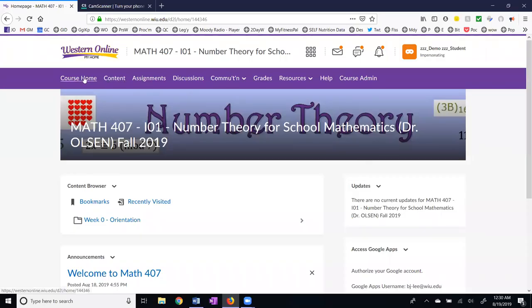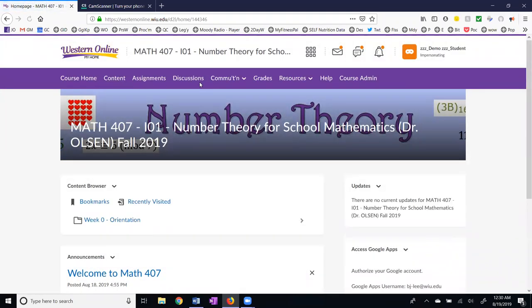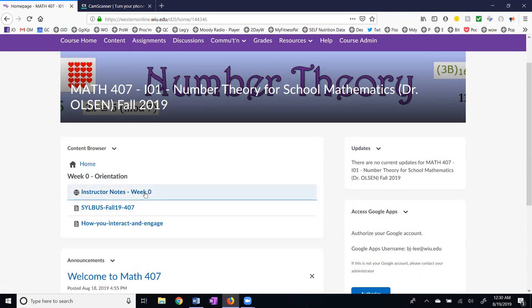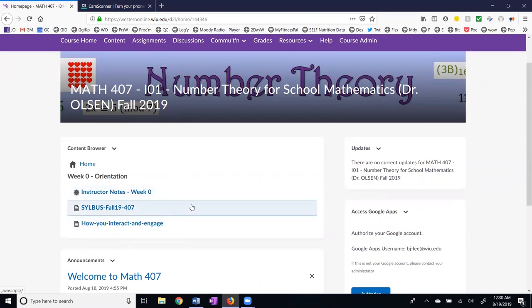Here I am at the course home and I'm going to work across the menu here. I've simplified this and taken away a lot of the features that we're not going to be using in our course. The first one is the content and you can view the content two ways. You can view it right here on the home screen with the content browser and we are in week zero. If I click this we can see that we have three things: the instructor notes, the syllabus, and how to interact and engage.